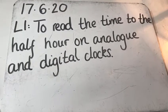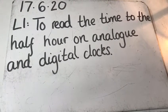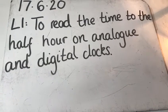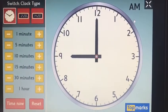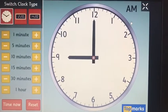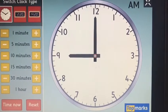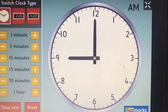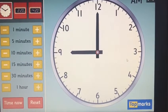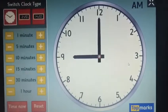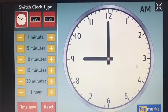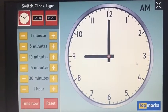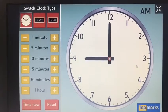Today's maths learning intention is to read the time to the half hour on analogue and digital clocks. Year one, for the last couple of days we have been looking at what we call an analogue clock. It's like a typical clock you might see on somebody's wrist, a watch, or in our classroom, your home, or on a clock tower in a city centre.